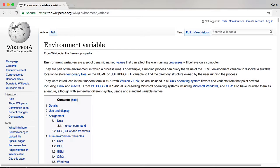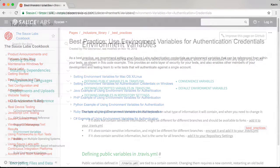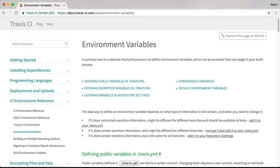The last method we'll talk about, and the one I recommend, is to store your credentials in your computer's environment variables. This matches with the standard industry practice for personal information management and how the WebDriver.io test runner handles storage. It also allows for easier integration with third-party tools like CI/CD services, as many of these services have built-in environment variable handling, making it easier to set up your credentials during integration.